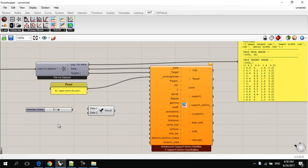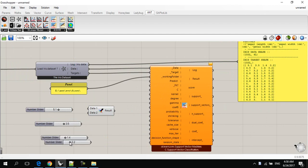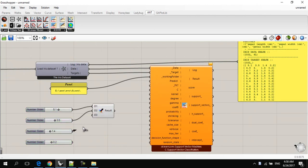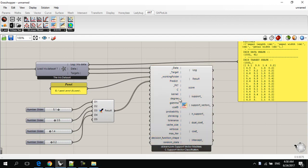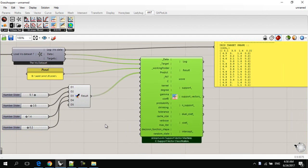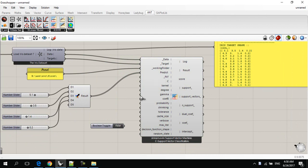For example, 5.1, 3.5, 1.4, and 0.2. Okay, and I'll plug these values, or numerical values, into the merge. Then I'll plug the result into the predict input.